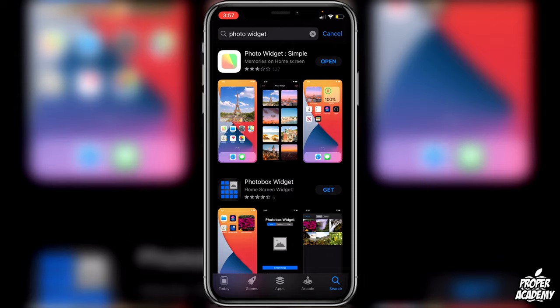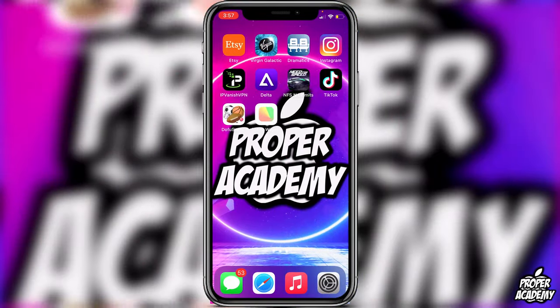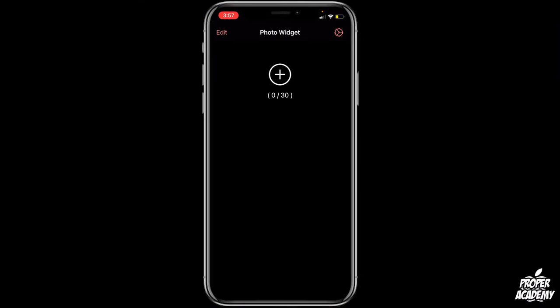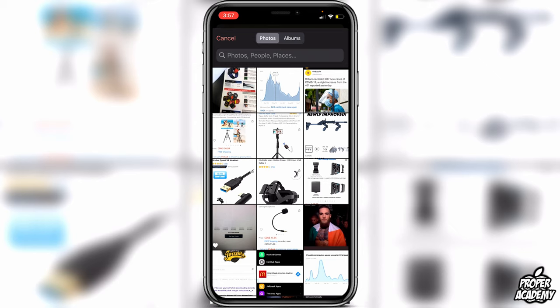Once you have it downloaded, open it up and it'll bring you to the main screen where you can start using the application. Click on the plus button and it'll bring you to your photo album. All you want to do here is click on a photo that you want as the background of your widget — just click on any photo you'd like.